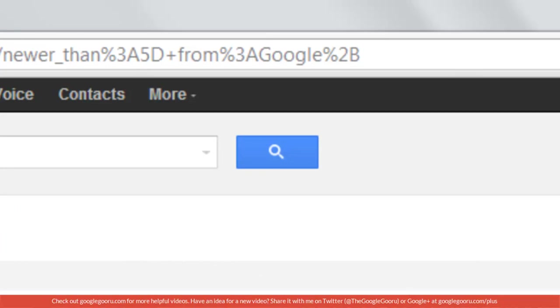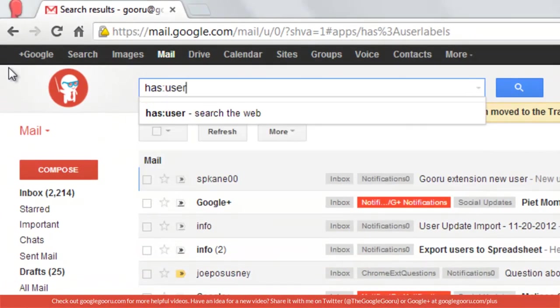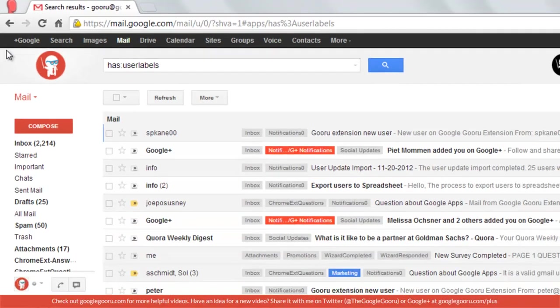Another search operator that they added is has user labels or has non-user labels. So if I were to search has user labels, it will just show me only my mail which I've labeled.